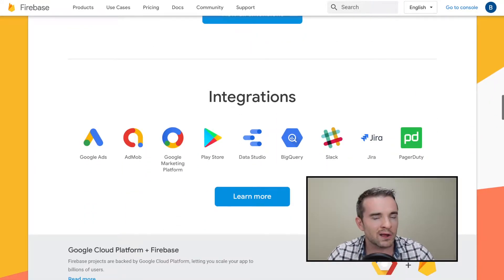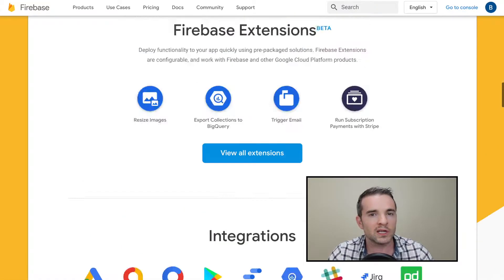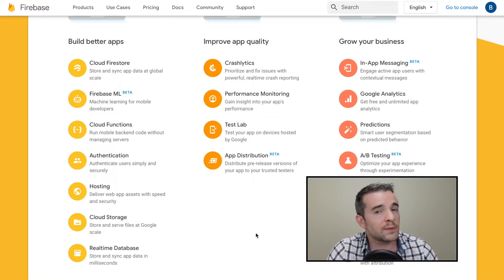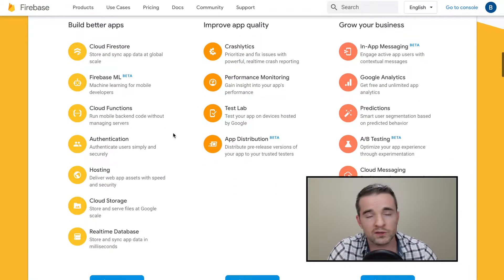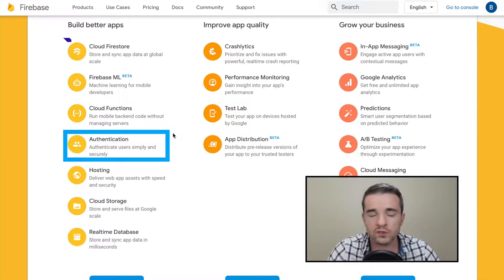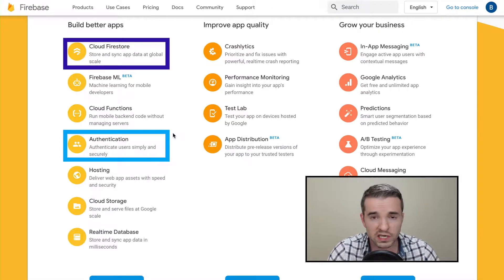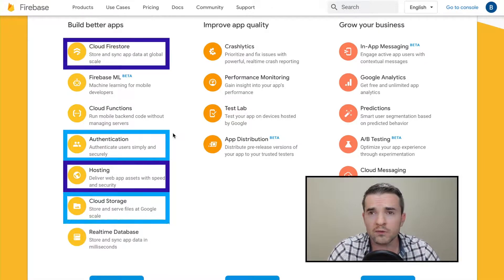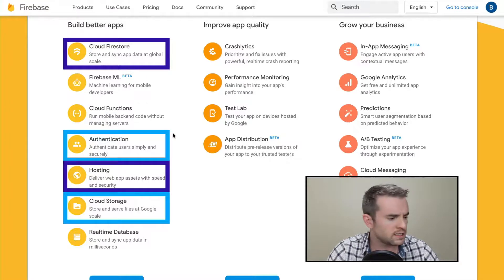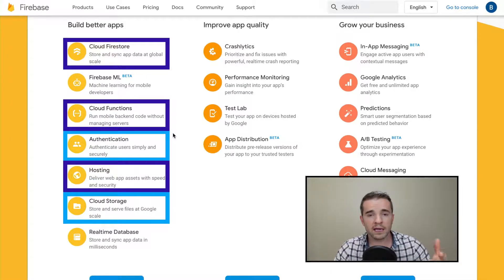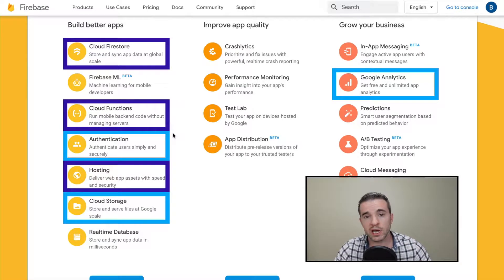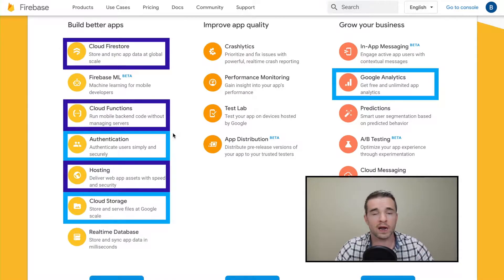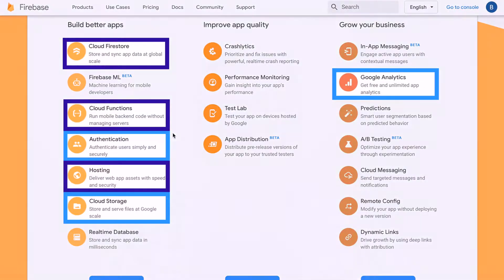Currently, most of my focus is on a web app called the Mastery Book. As far as its dependency on Firebase is concerned, I use Authentication, Cloud Firestore, Hosting, Storage, Cloud Functions, and Analytics, which I use very minimally now but will be using a lot more in the near future.